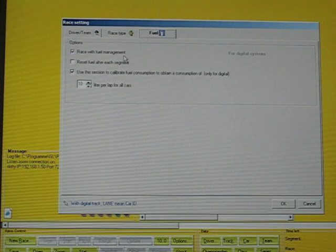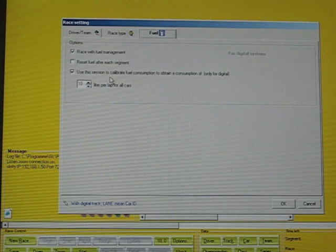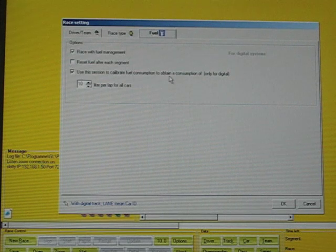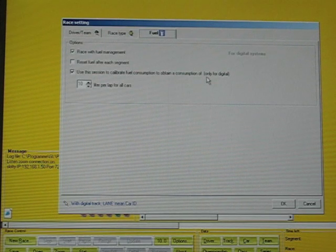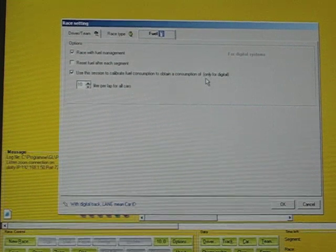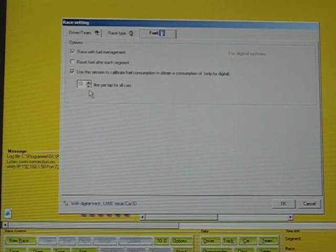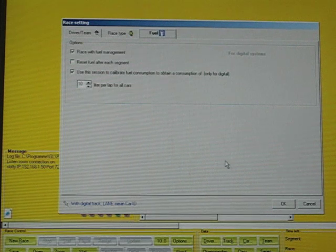Just for the calibration, you use this session to calibrate fuel consumption to obtain a consumption of those cars. You define how many liters per lap you want to have defined for all the cars.